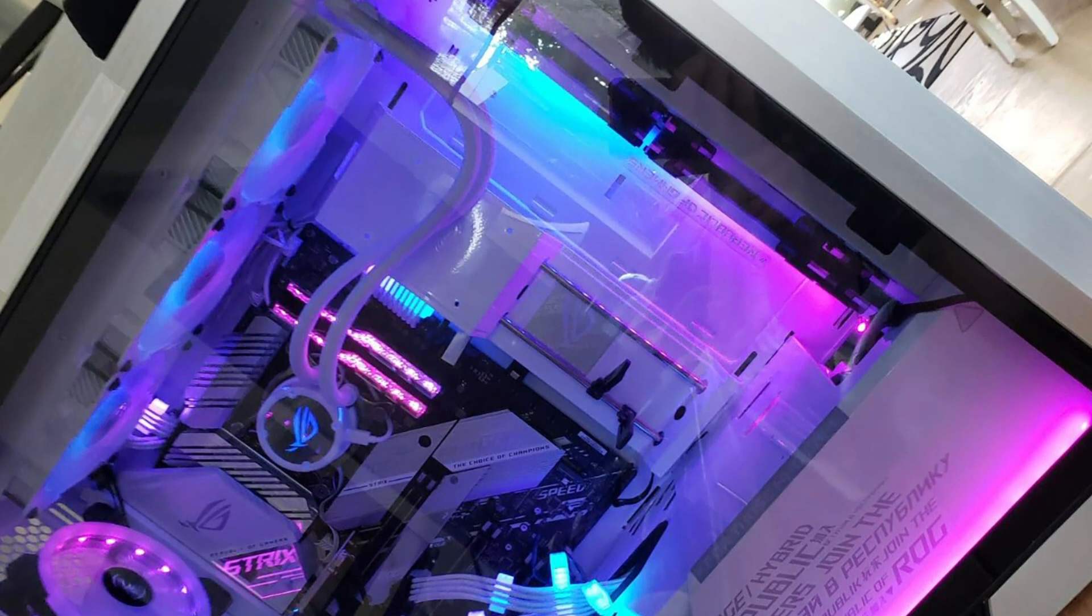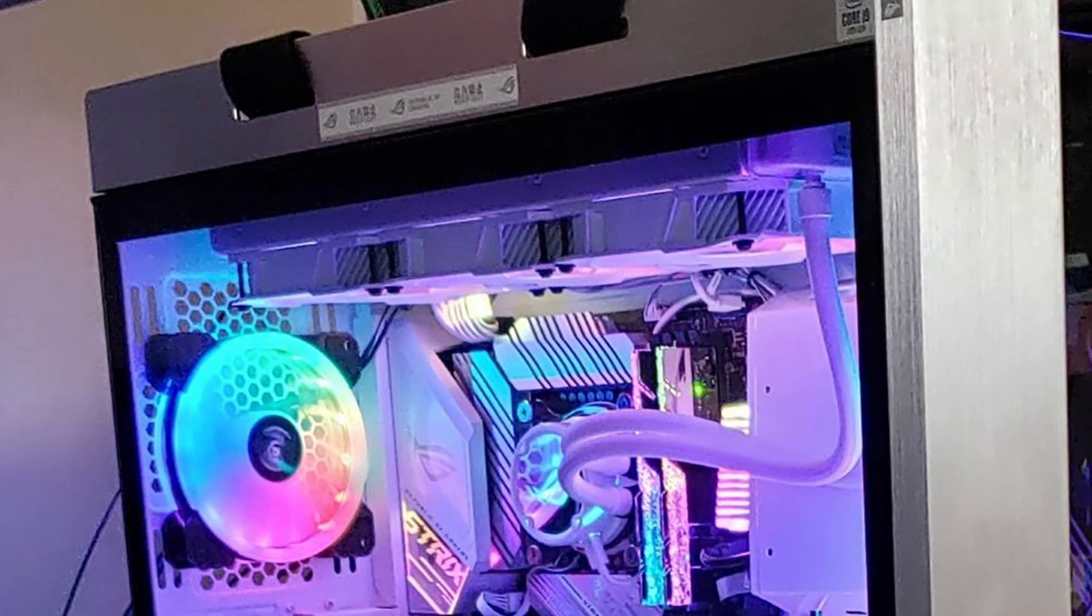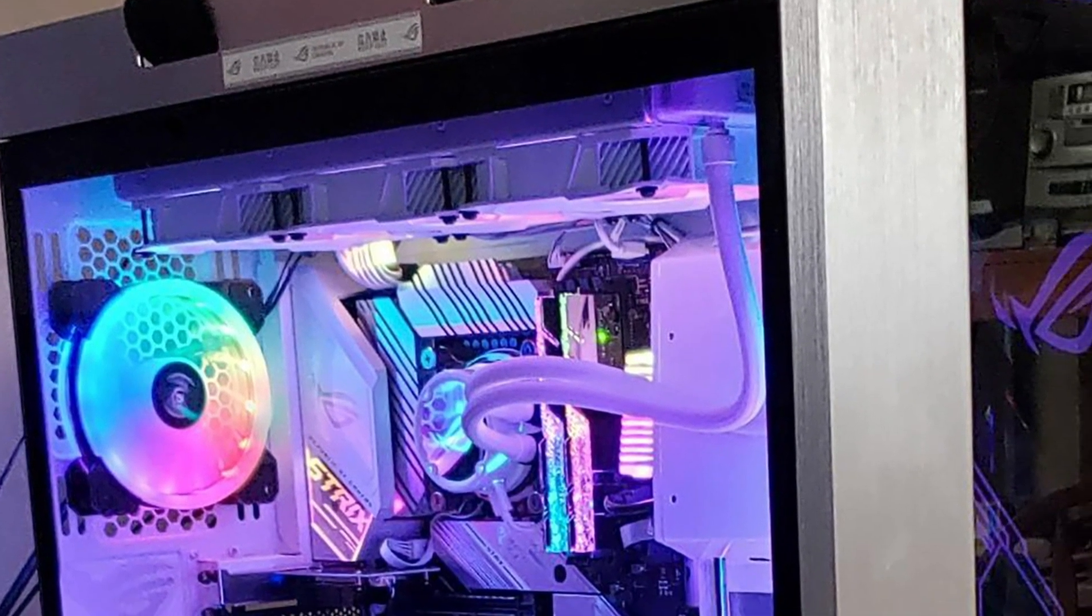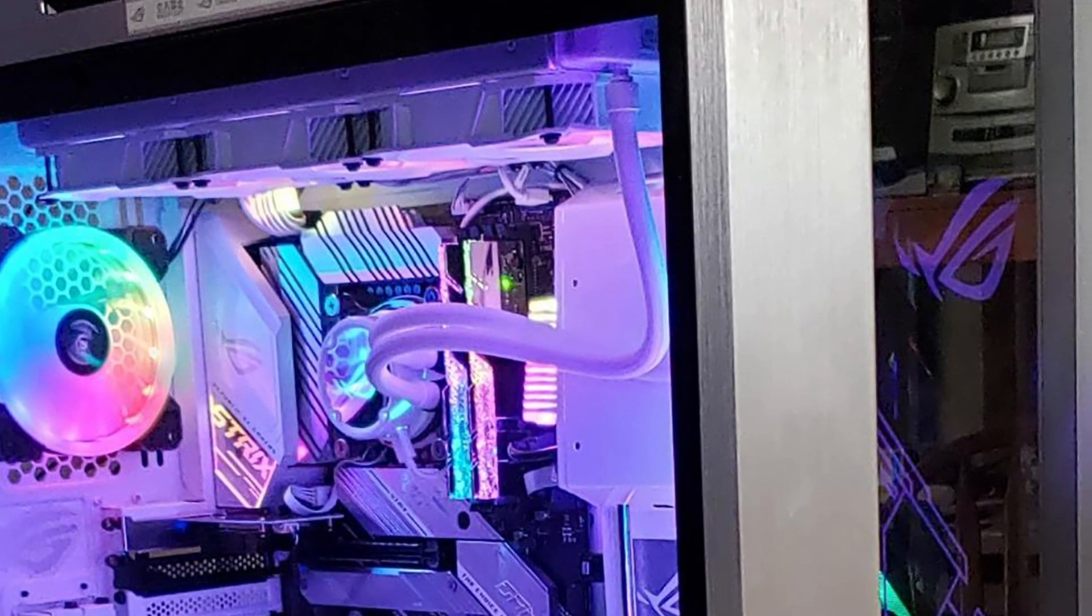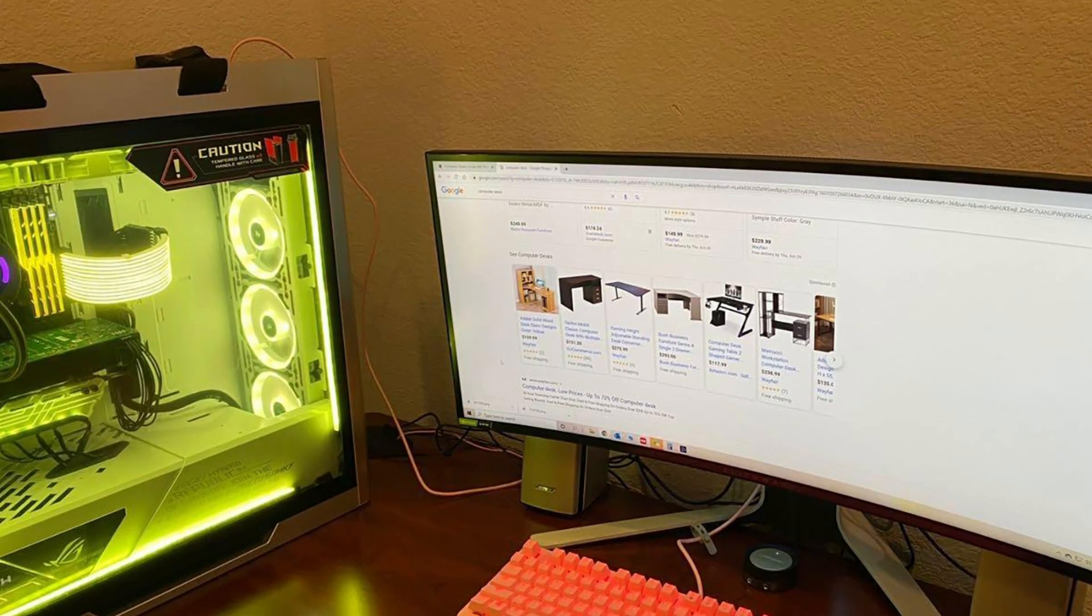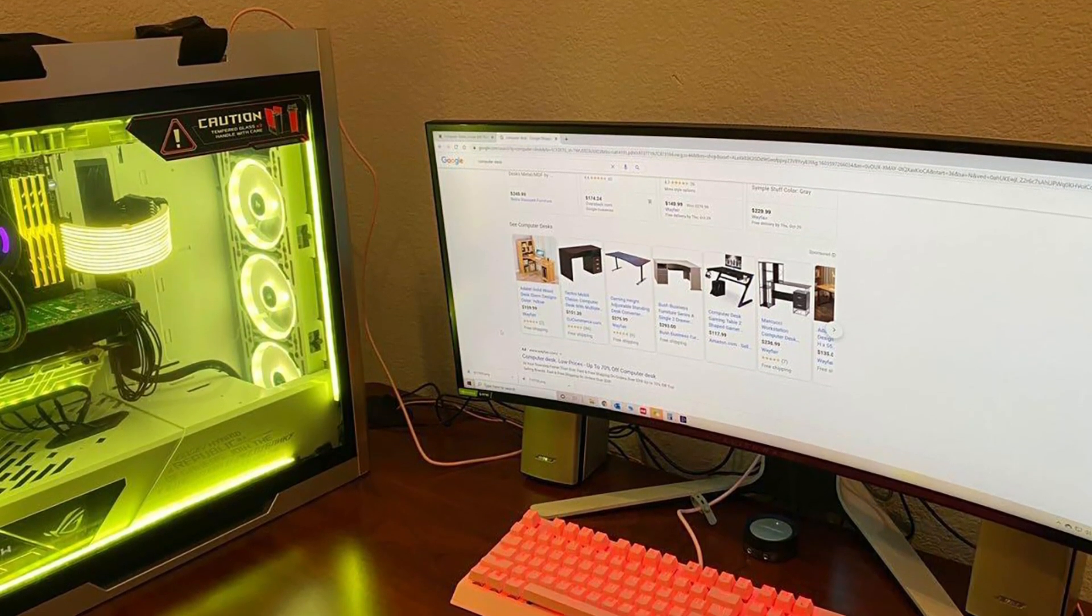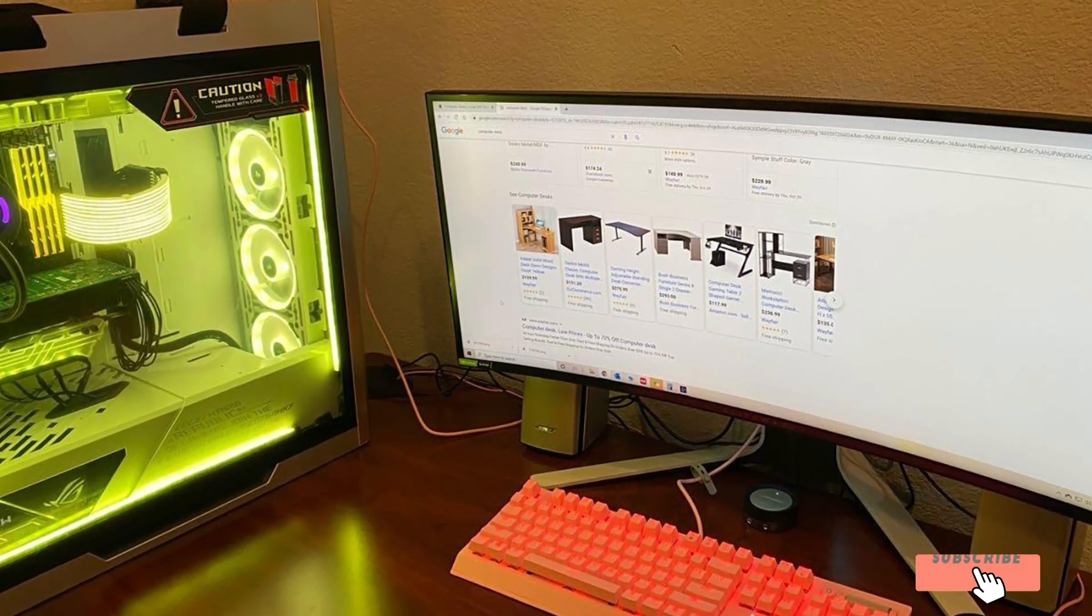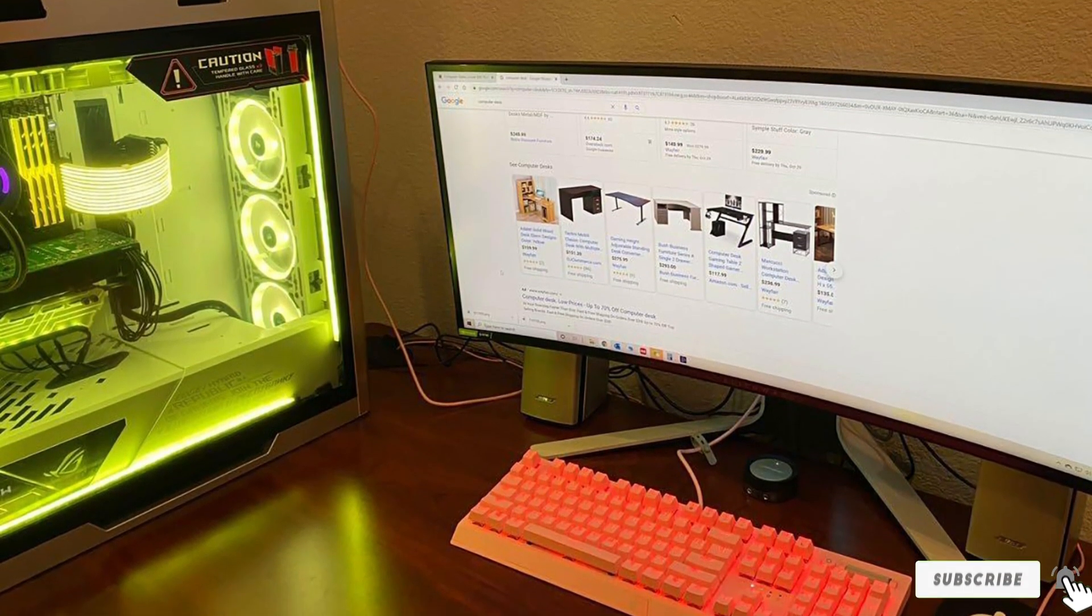Overall the ASUS ROG Strix Helios GX601 is a premium striking case with enough space to cram just about anything you want into it. It has good cooling potential with lots of connectivity and most importantly attractive aesthetics. If you want a white theme premium PC case that will stand out from the crowd, this is the case to get. However, be ready to pay premium price.